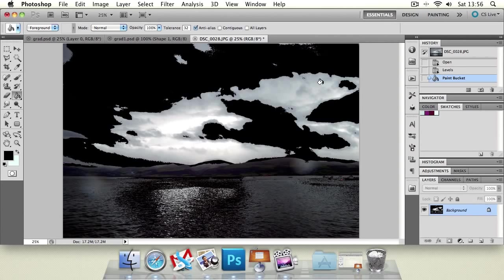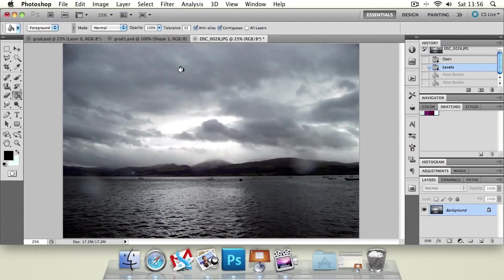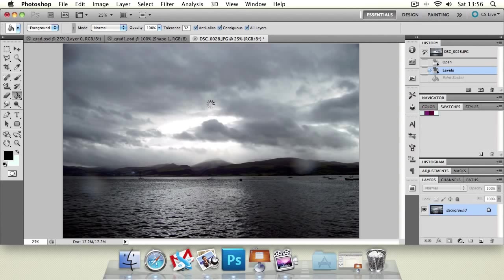So it's managed to jump across areas that aren't connected, so it's a little bit quicker. But it will end up filling in areas like down here. So you've got to be a bit more careful when you're using contiguous off. And all layers just samples all layers and fills in all layers if you have more than one.